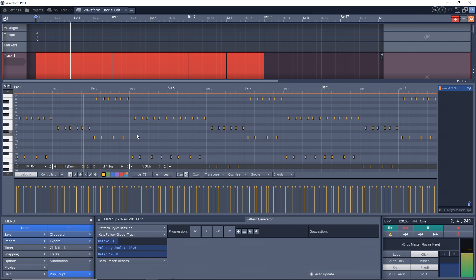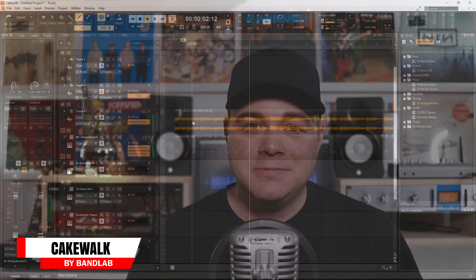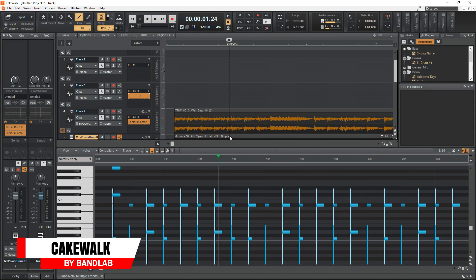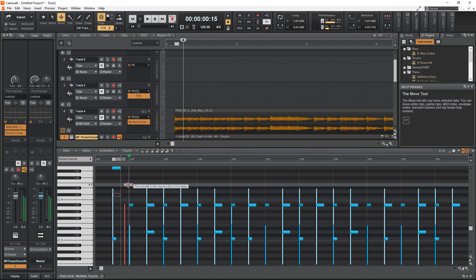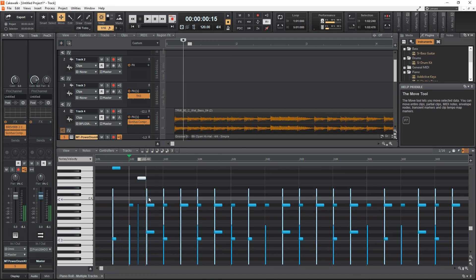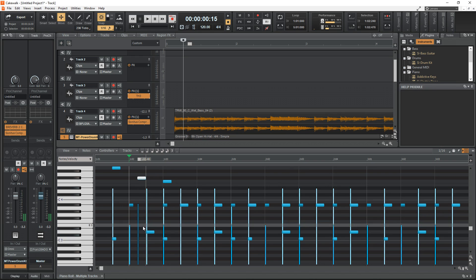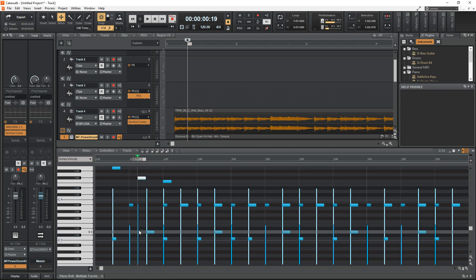Up next on the list is another full-featured free DAW: Cakewalk by BandLab. A little history — before it became a free DAW it was known as Sonar Platinum, which was a premium DAW, so that makes this a free premium DAW and it doesn't have any limitations.